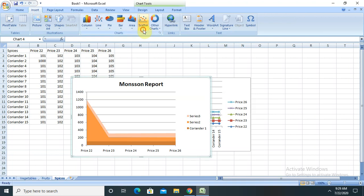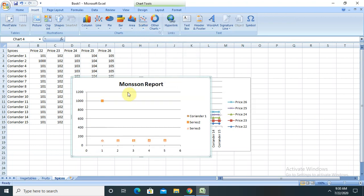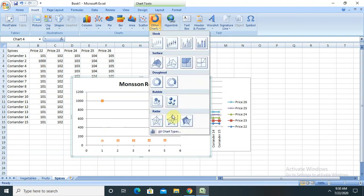There are some other graph types also available for point notation. If you want to provide world information better, you can go ahead with those. Other chart formats are also available, totally dependent on your requirement, which project you are working on, and which data you want to show in the graphical notation.